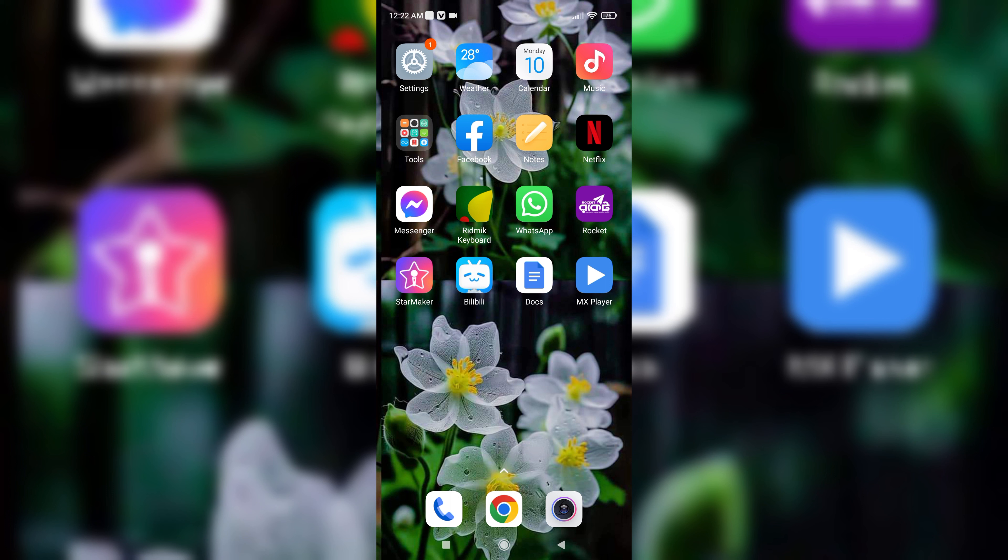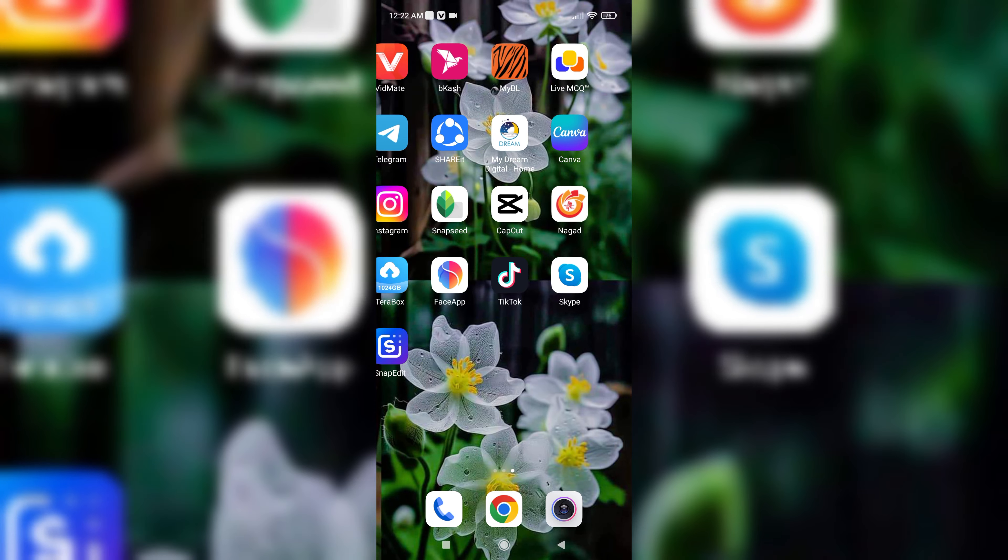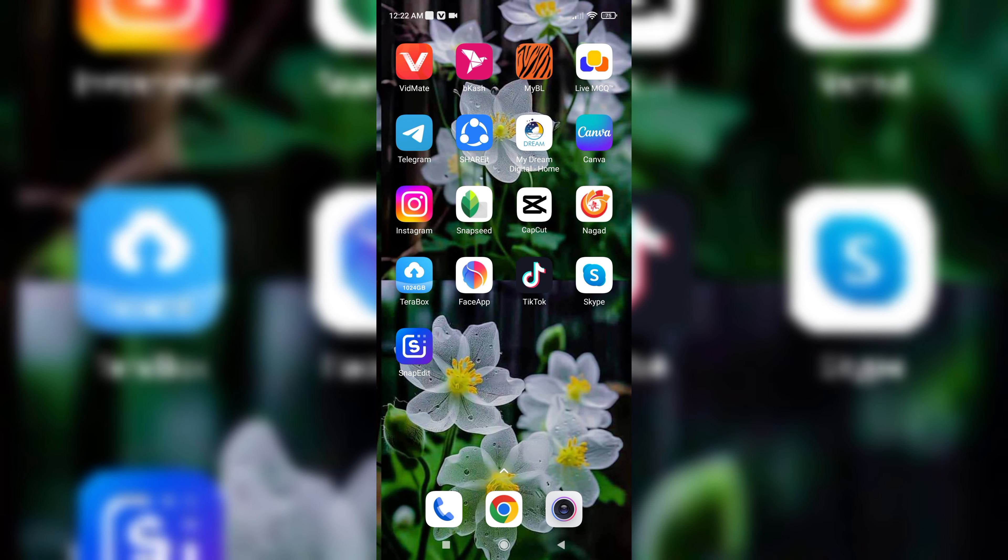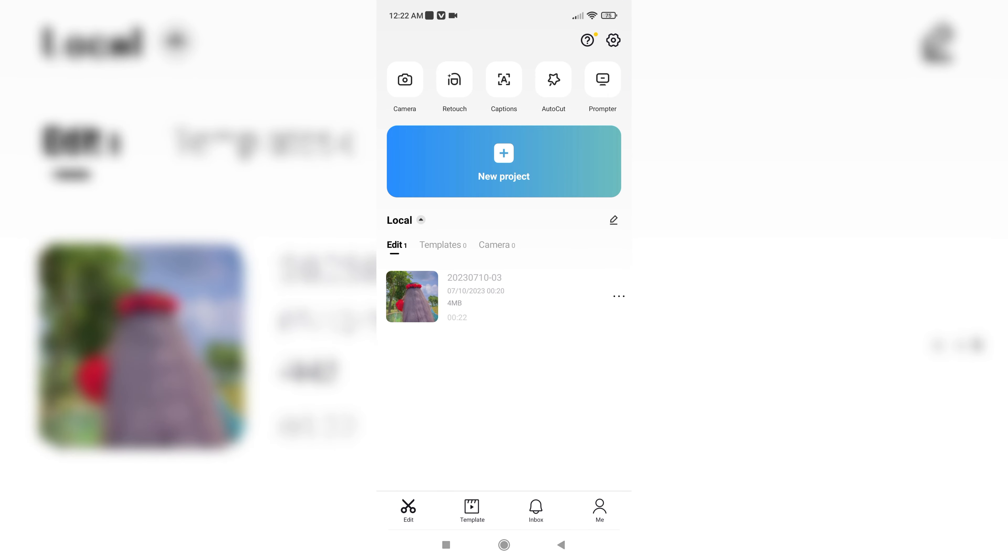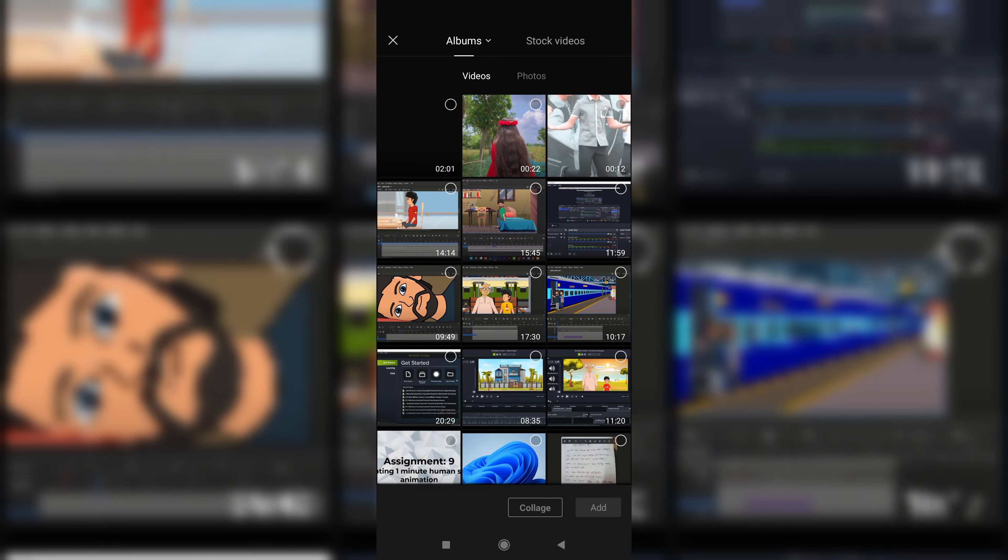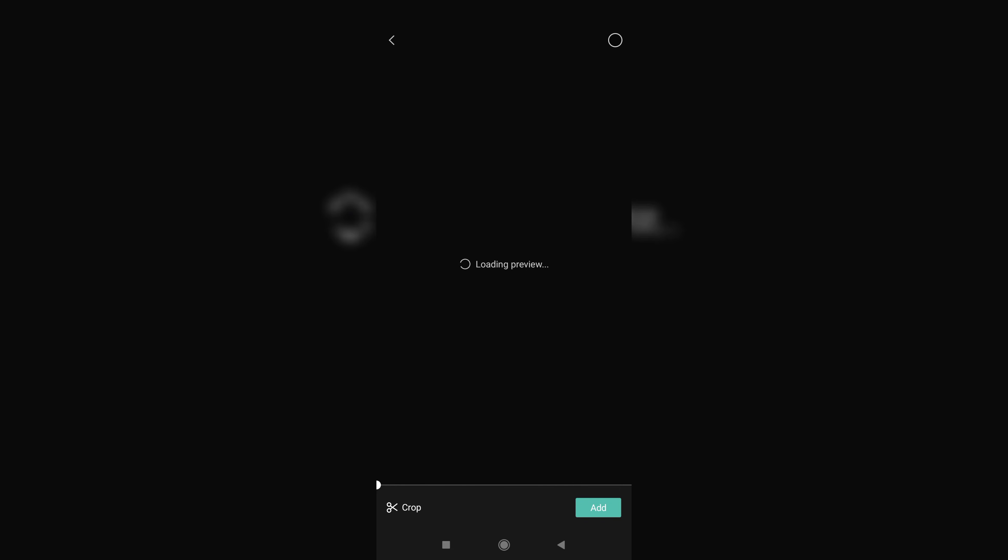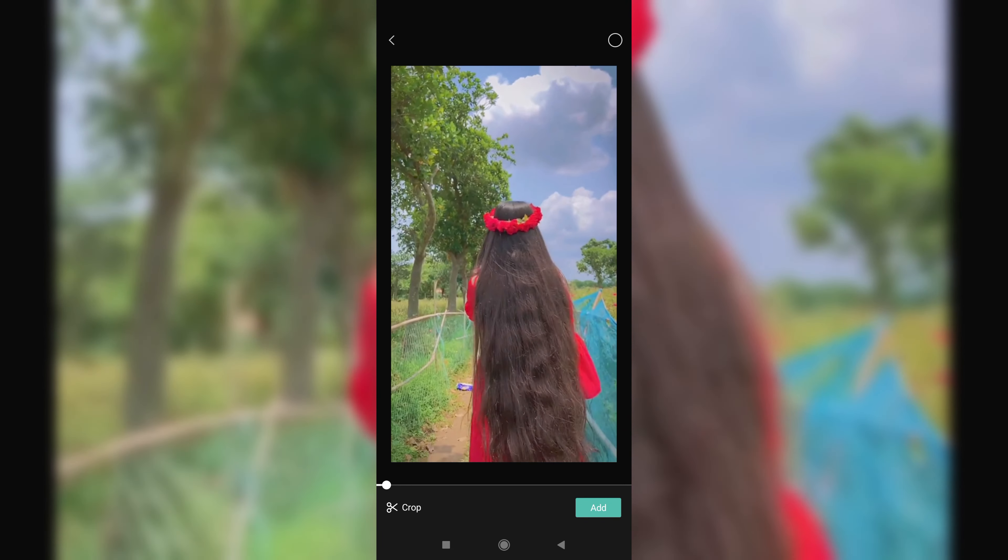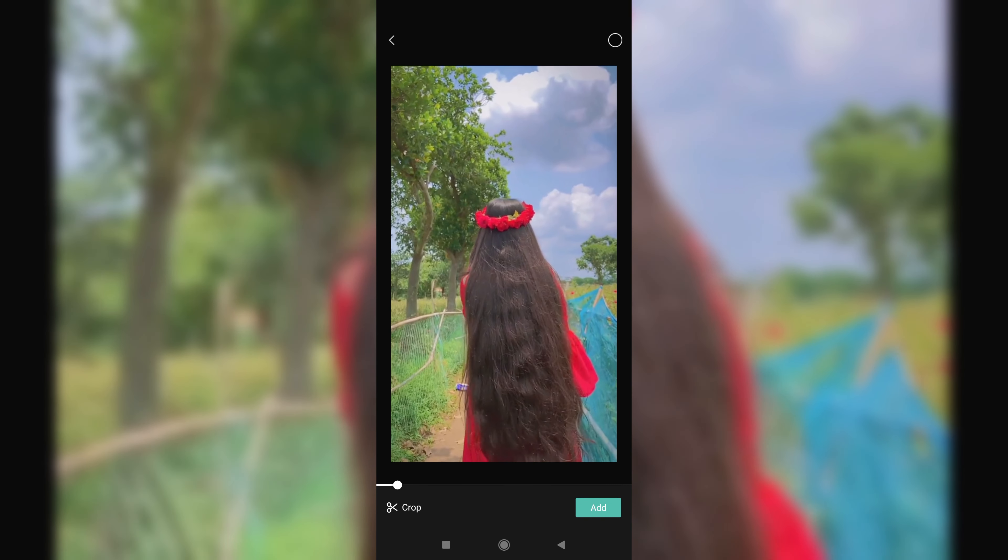First of all, get into your CapCut app. Select a new project, select a video, and then edit.